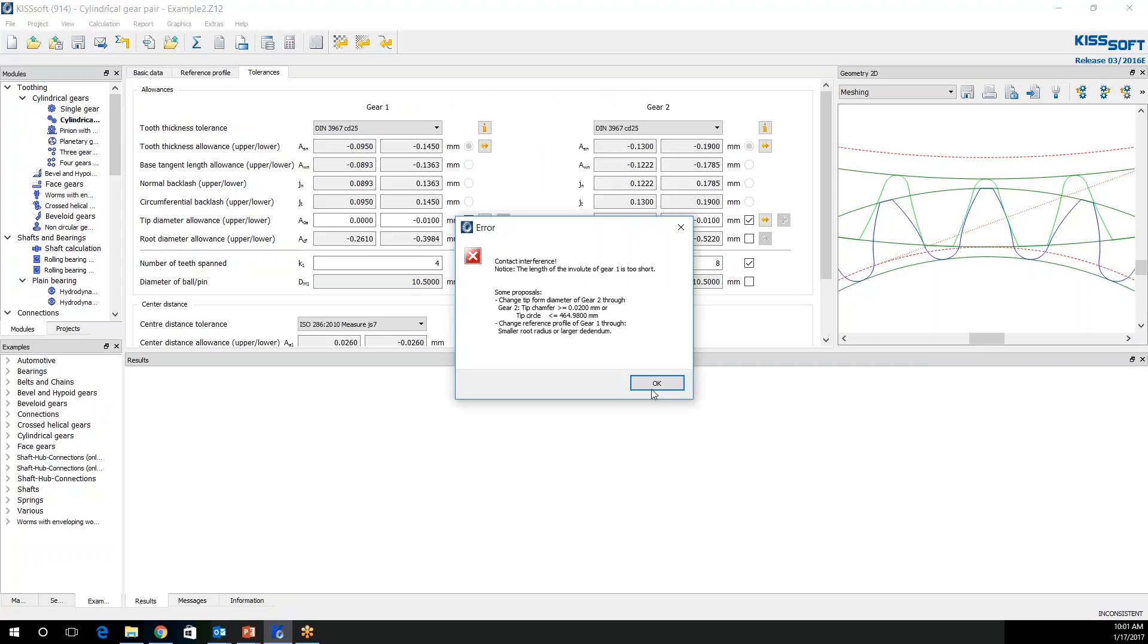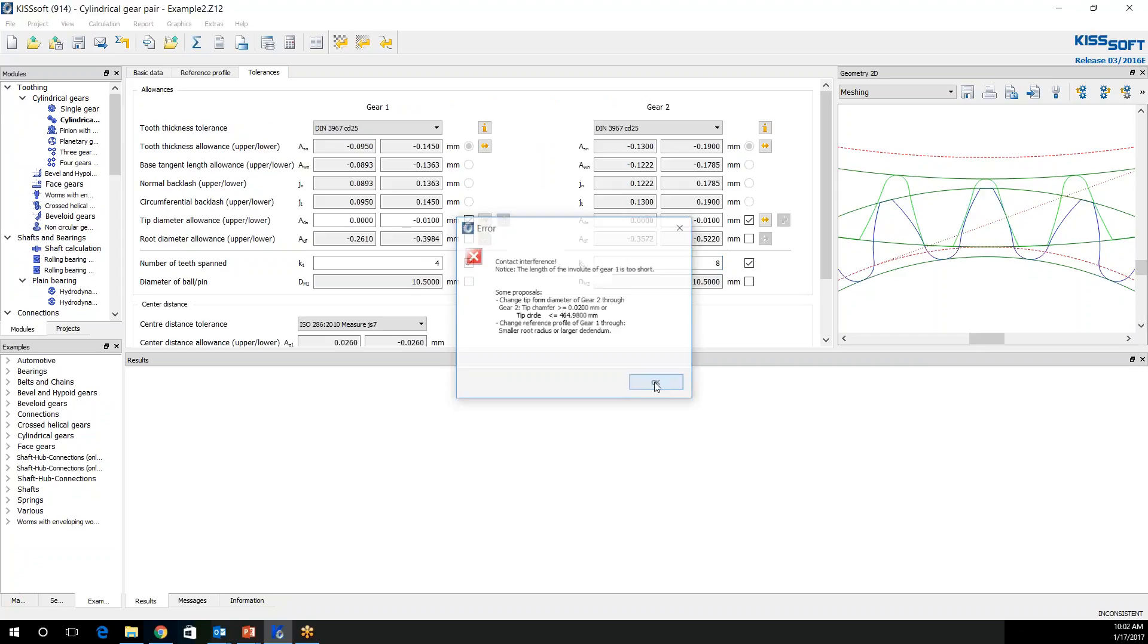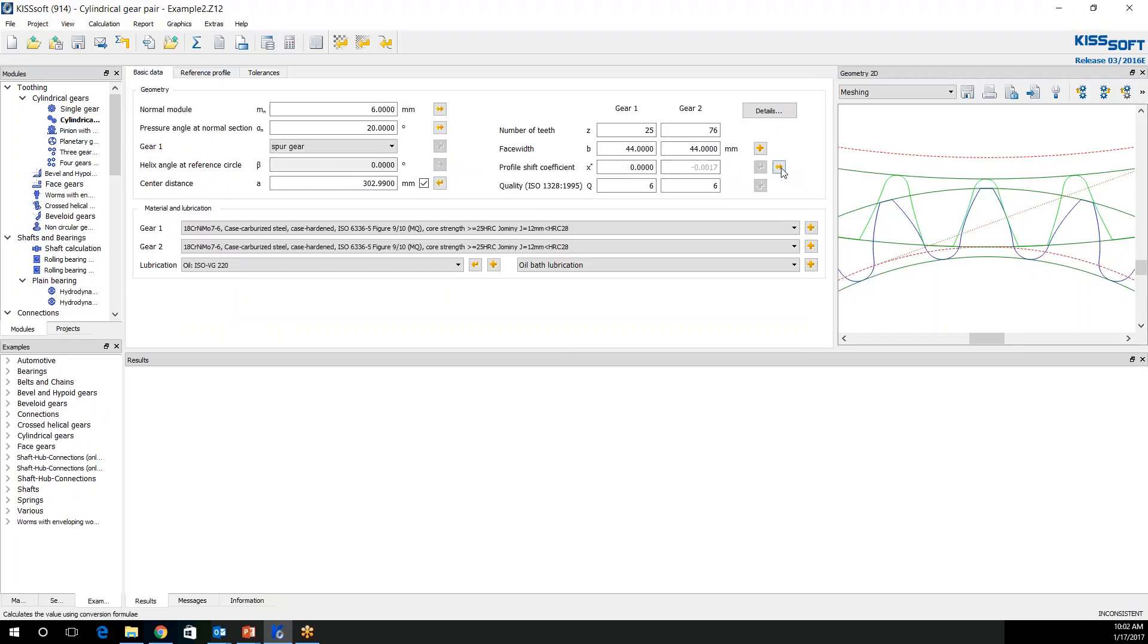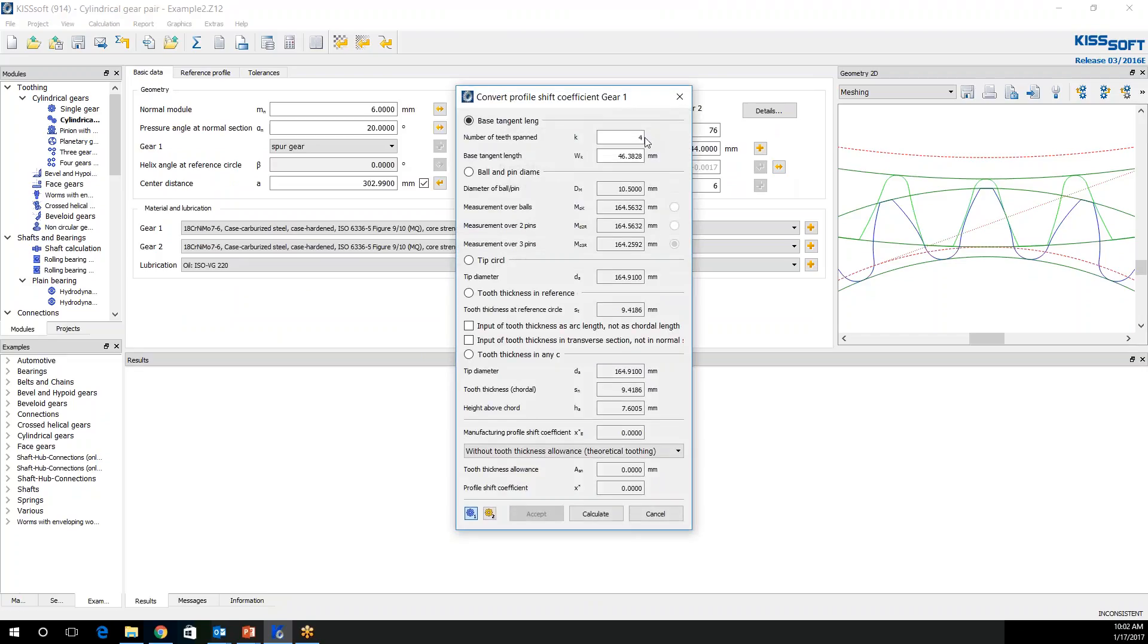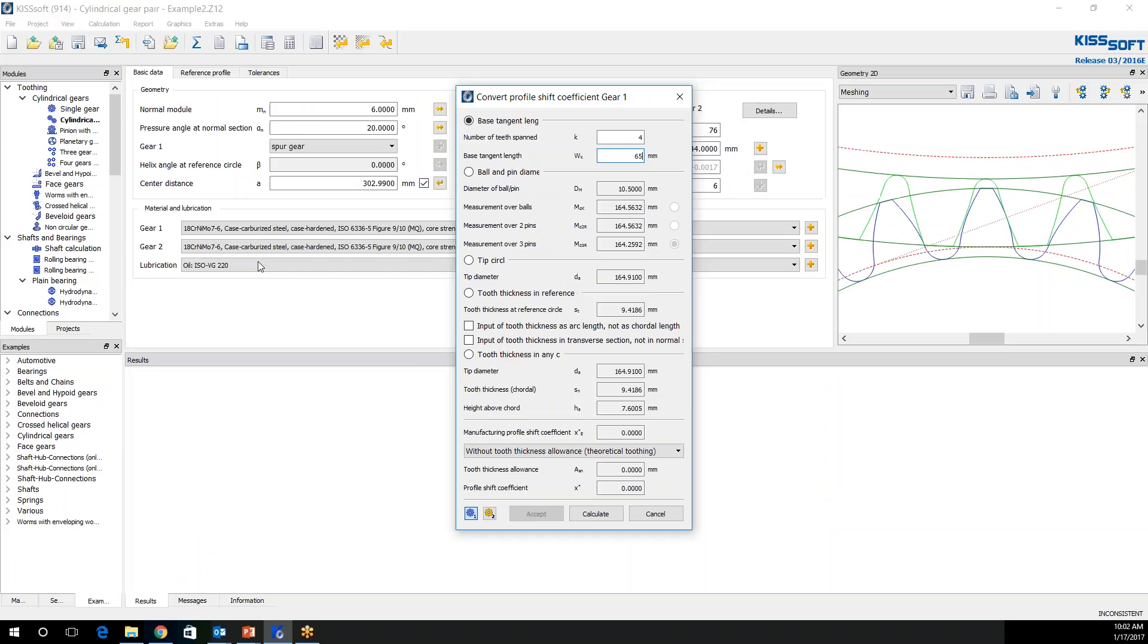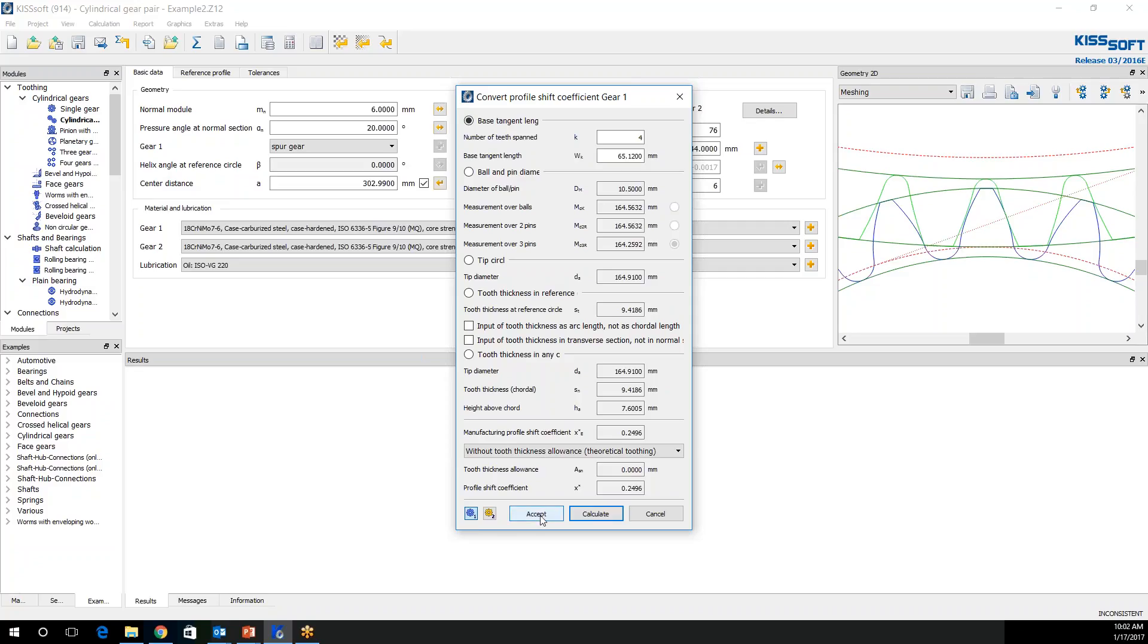And the reason I'm doing this, I still get that warning, is because I want to come in here and I want to do my span on four teeth. And my measurement was 65, if you remember. But if you also remember, we had a normal backlash of 0.250. So I'm going to take not quite half of that. I'm going to add it here to my span width. So I'm assuming that my span width is a little short because I want to have a zero backlash here. So if I make this 65.120, and calculate this, my profile shift coefficient is 0.2496. And I'm going to accept that for gear one.